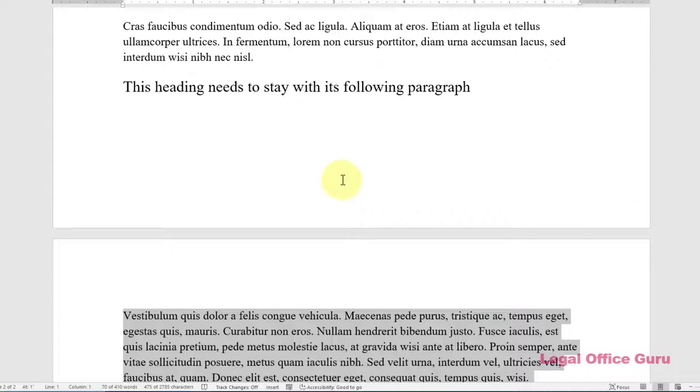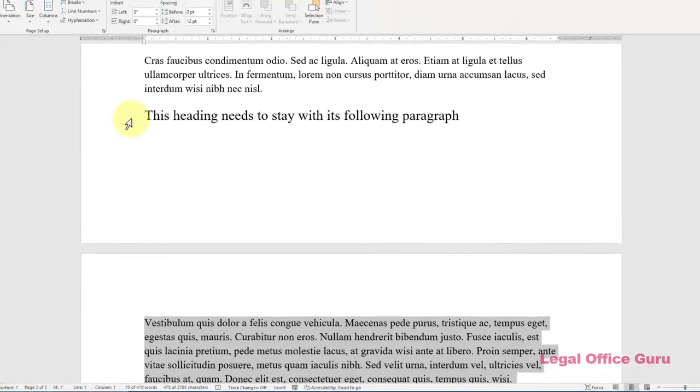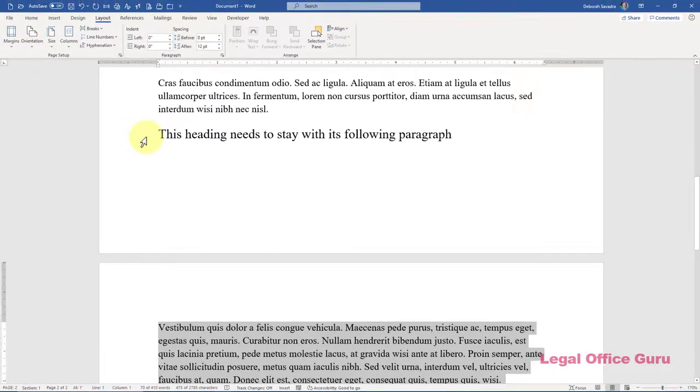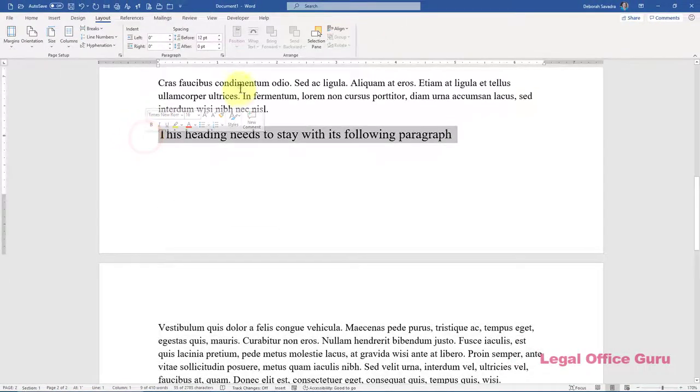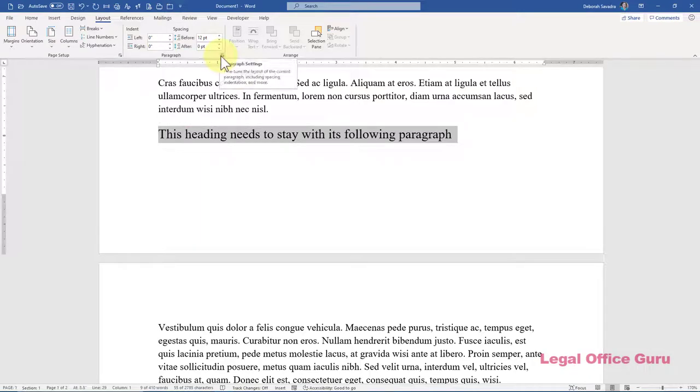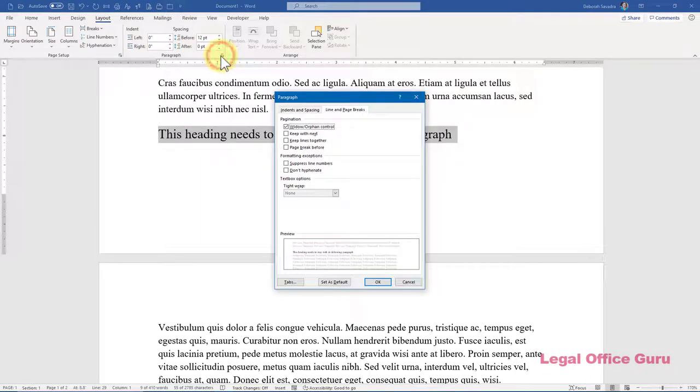Keep With Next keeps lines from separate paragraphs together on the same page, e.g., a heading and the first few lines of the following paragraph. It's for a block of text that has one or more hard returns in the middle of it.